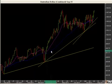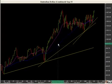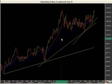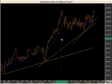Moving average lines in most cases are nothing more than computer-generated trend lines, because you'll see that many times they will mirror what you will see happening on a trend line, especially with a longer-term moving average.